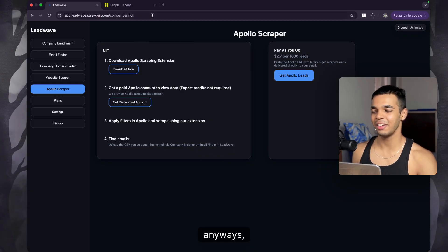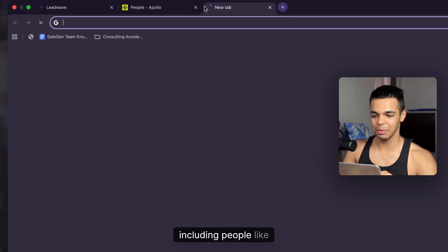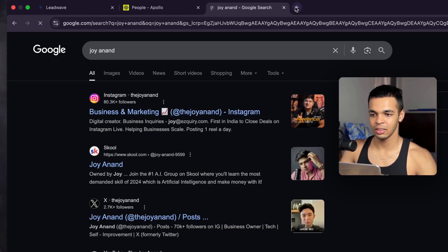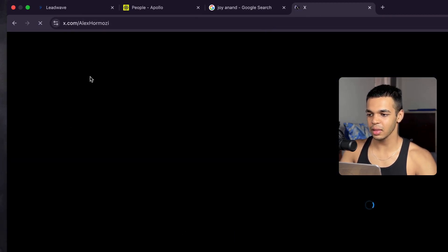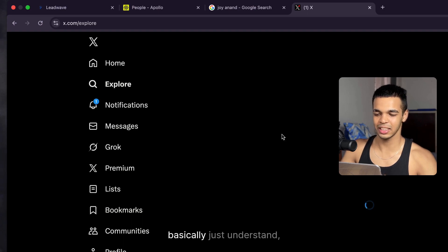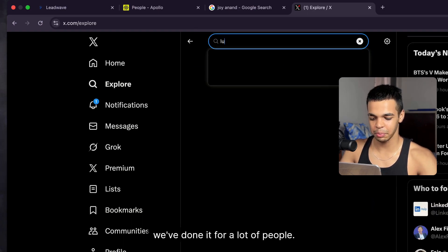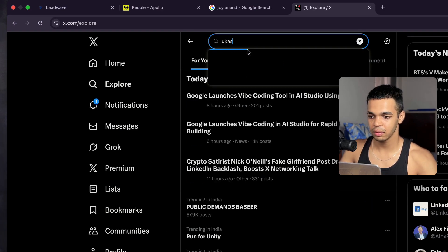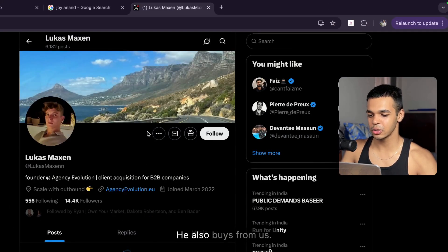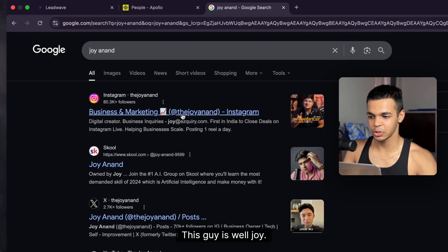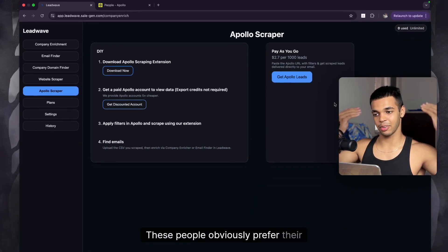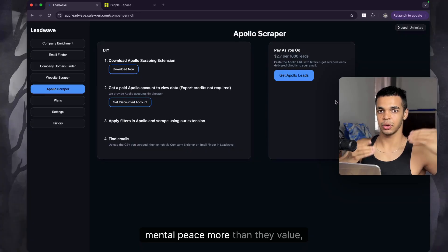We've done this for a lot of people, including big names in the industry like Joy Anand and Luca Maxton. These people obviously prefer their mental peace over saving a couple of dollars. If that's you, you can buy directly from here and you don't even need a paid subscription to our platform for this.